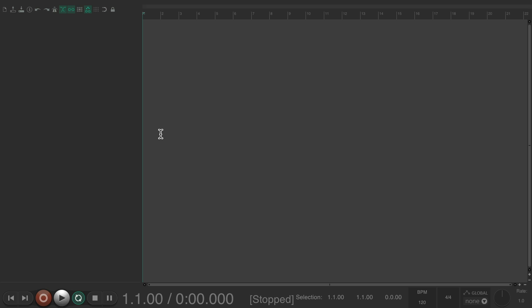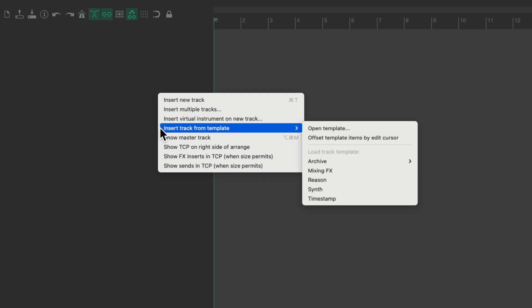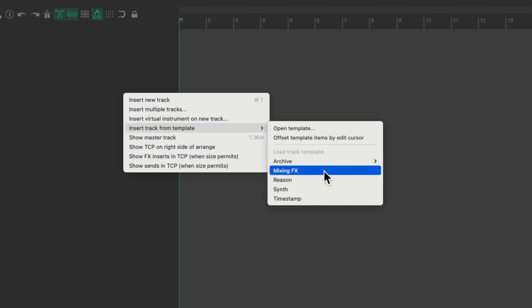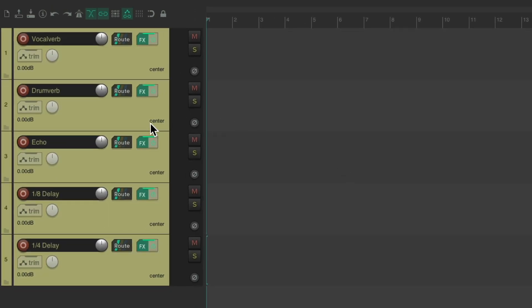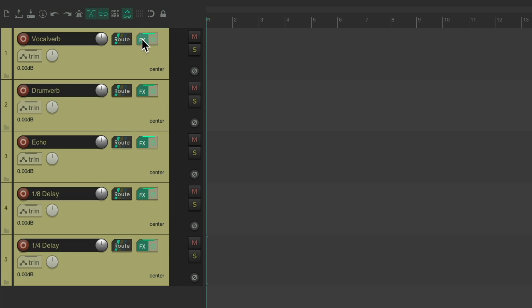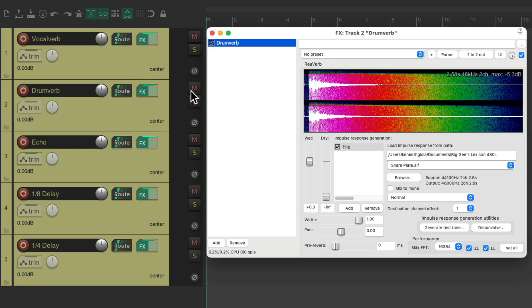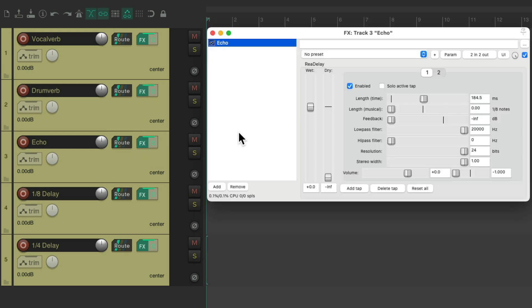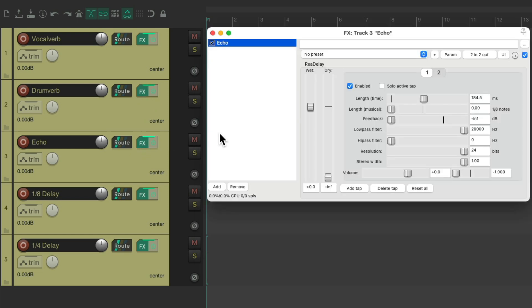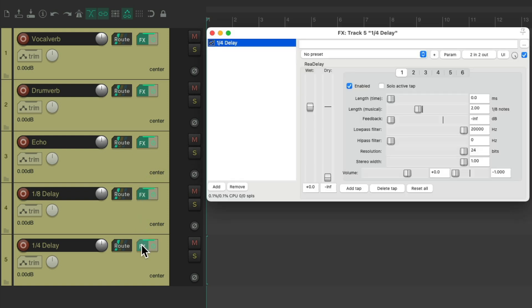Although I did save some track templates. I right-click over here, insert track from template, and I saved one right here for mixing effects, which are basically effects returns that I tend to use in every mix. I have a vocal verb, which is a reverb I use for vocals, another reverb I use for drums called drumverb, an echo or a slapback delay, an eighth note delay, and a quarter note delay.